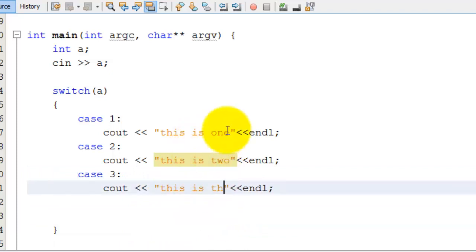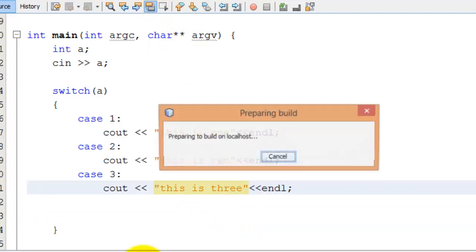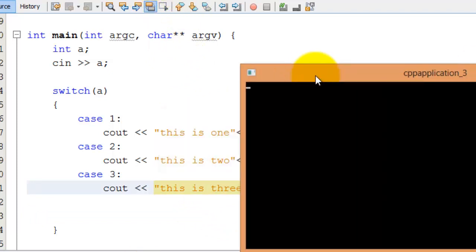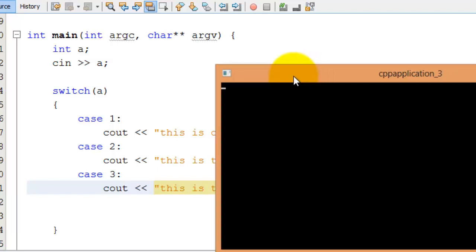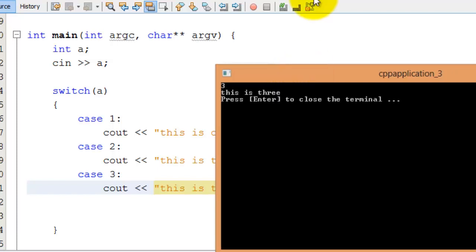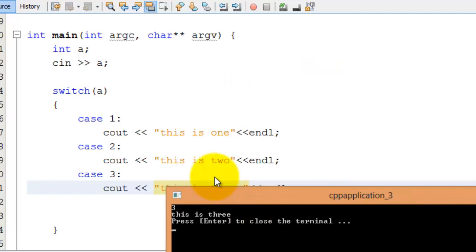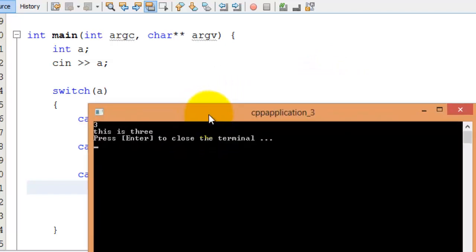Now I'm going to run this program to show you guys. I'm going to give it an output of 3. It printed out 'this is 3'. So it went into the switch statement and checked: is it 1? No. Is it 2? No. Is it 3? Yes. So it printed out 'this is 3'. That's pretty cool.